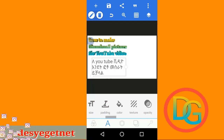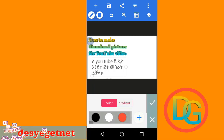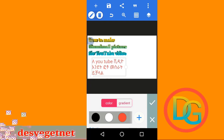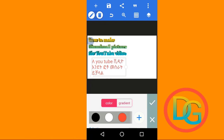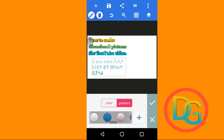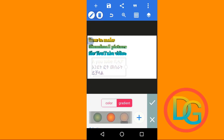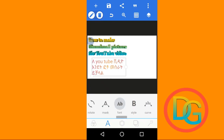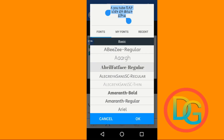We can also make a change in the way — we can always make a change in the way of our font.